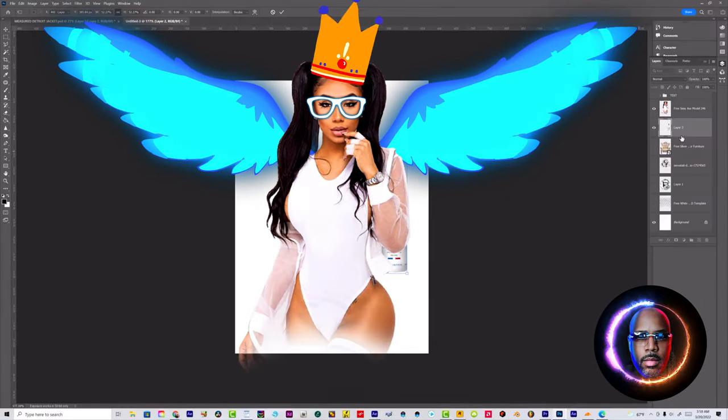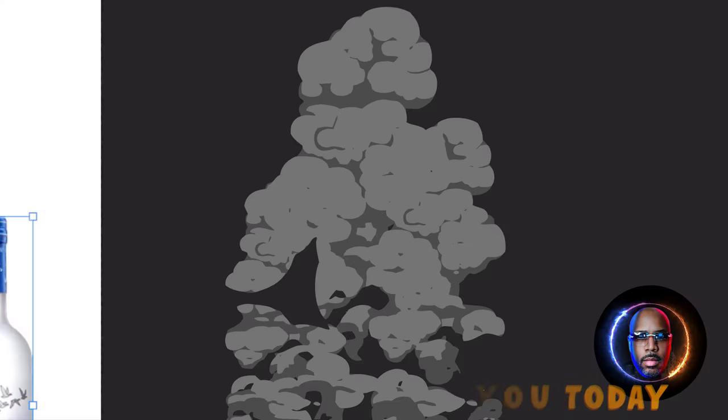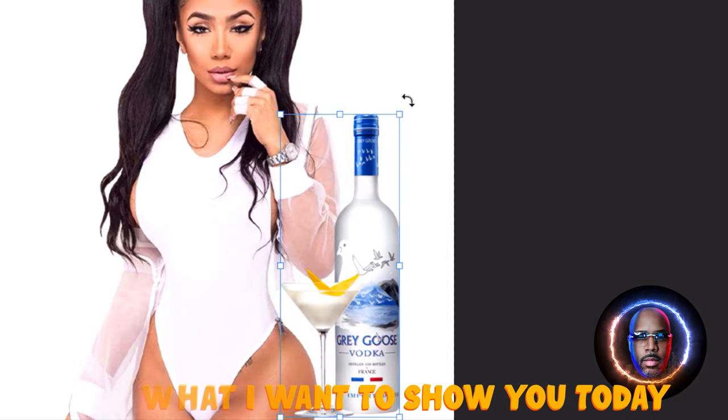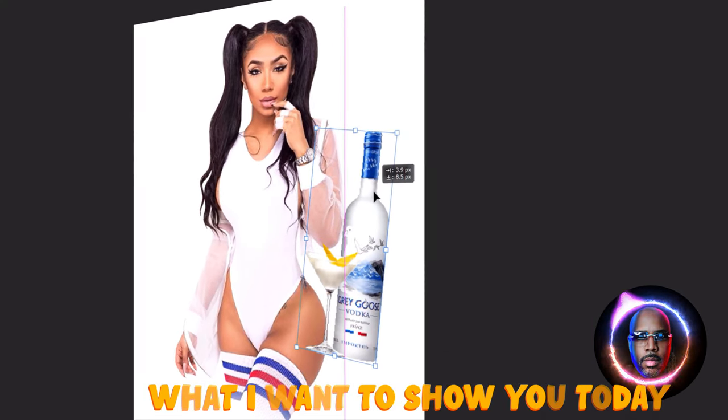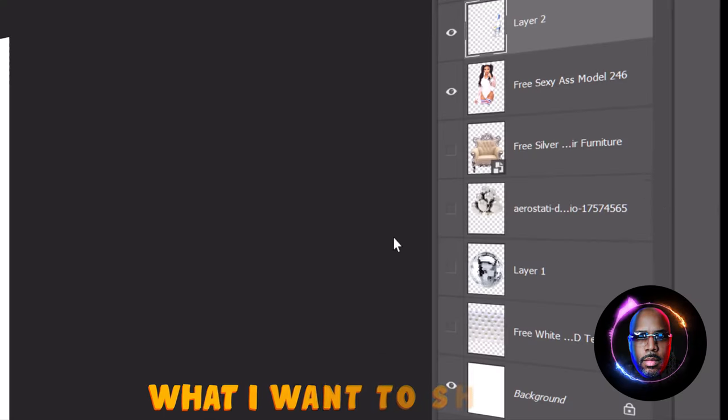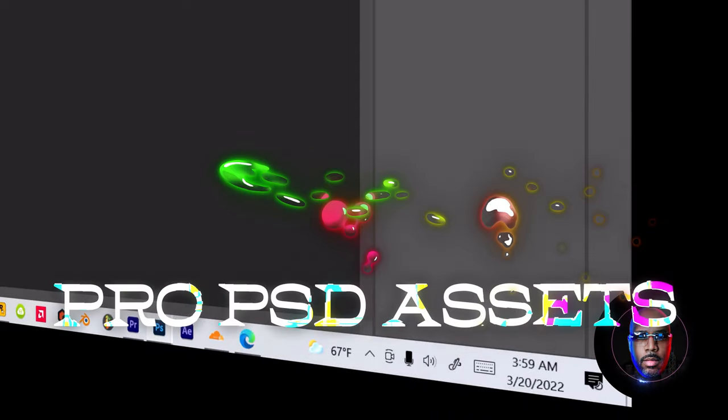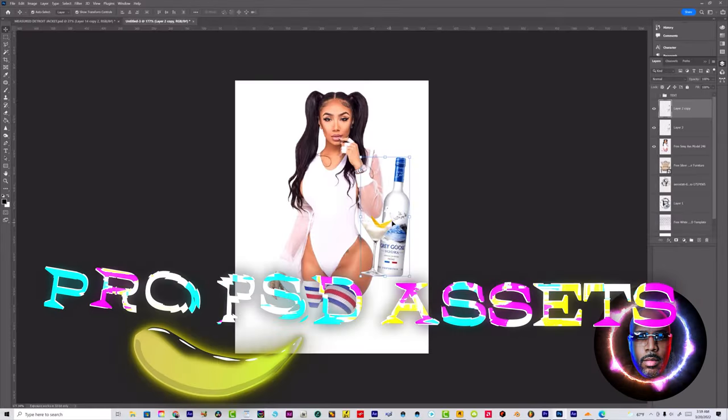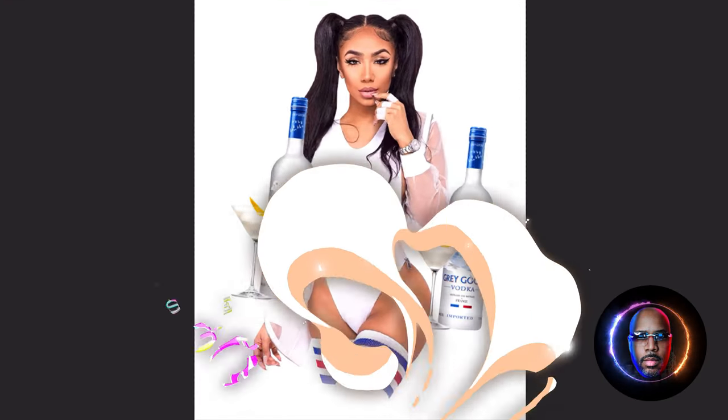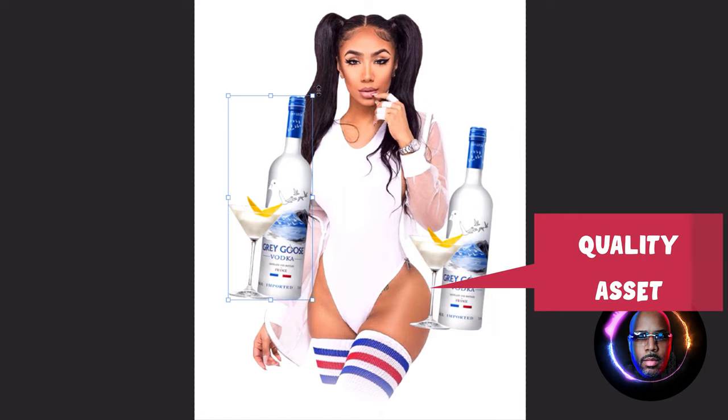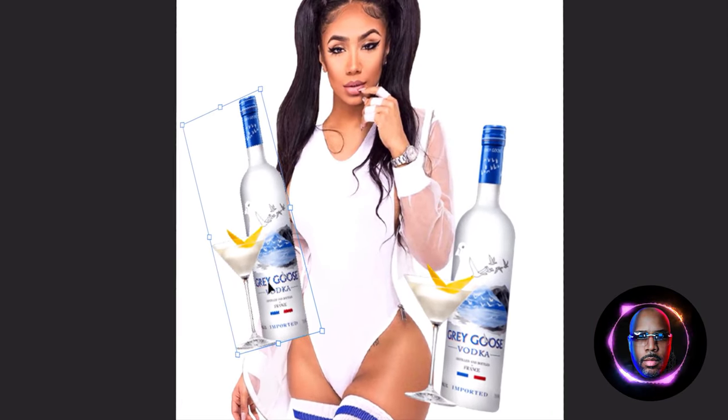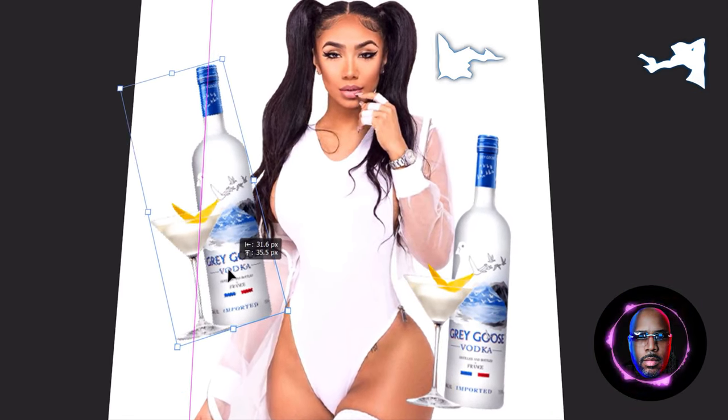Let's go ahead and check this out. We already got the elements pulled up. What I want to show you today fam is how we can have, as long as you got some really good quality assets, you can put together a flyer within 10 to 15 minutes. You shouldn't have to take no longer than 15 minutes if you have all the assets at your access.